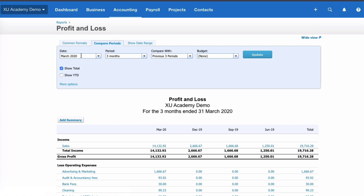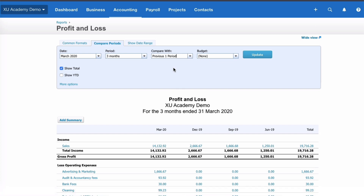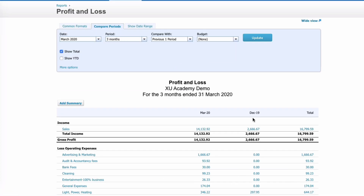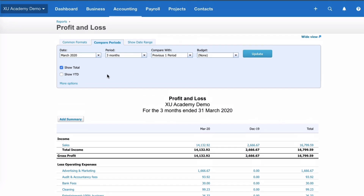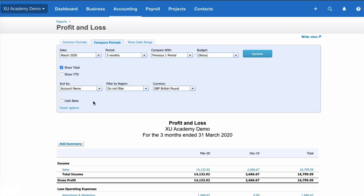To recap: the date is the period you want to report up to, the period is the length shown in each column, and how many periods do you want to compare. So if you only wanted one comparison, you'd get the December 2019 quarter and the March 2020 quarter with the total. Let's go to More Options.